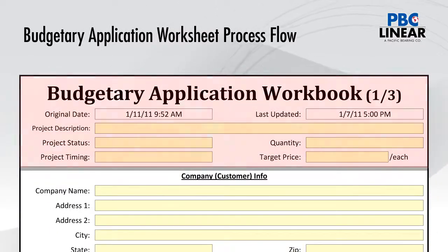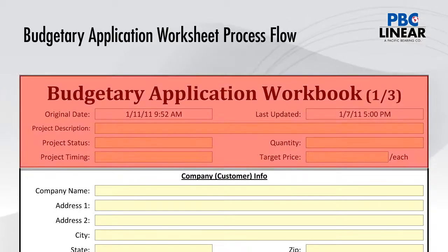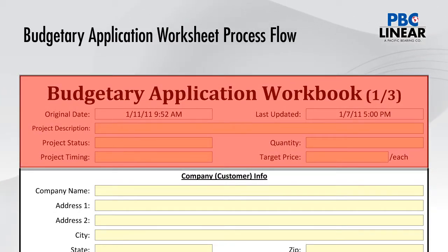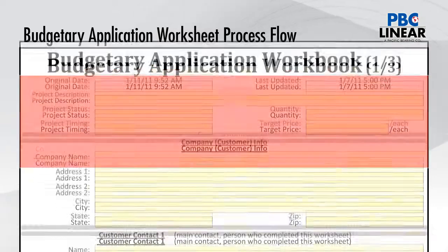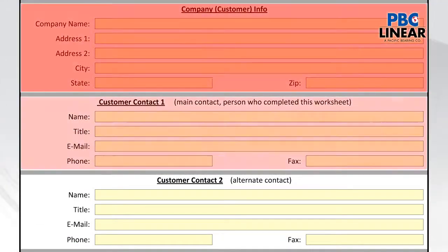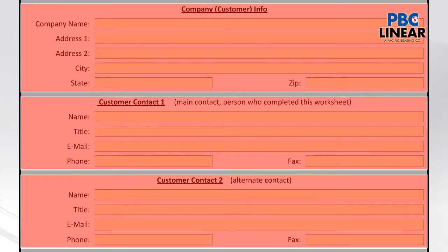For Sheet 1, we ask for project description, project status, timing, quantity of product, and a target price. We also ask for general customer information.